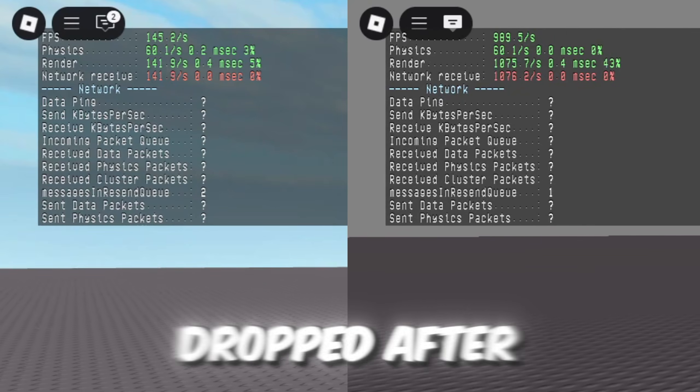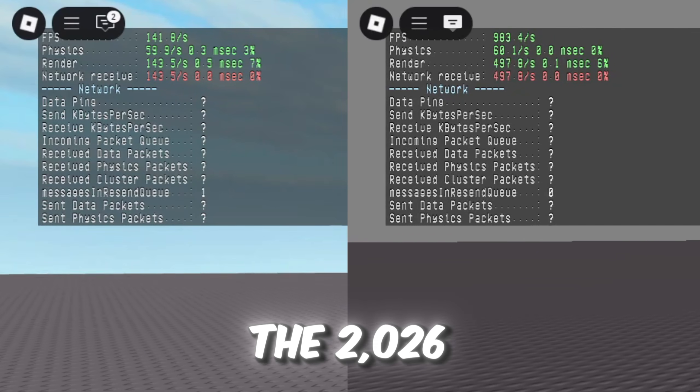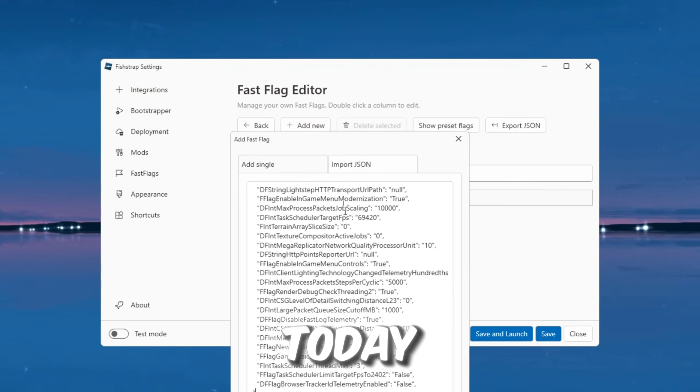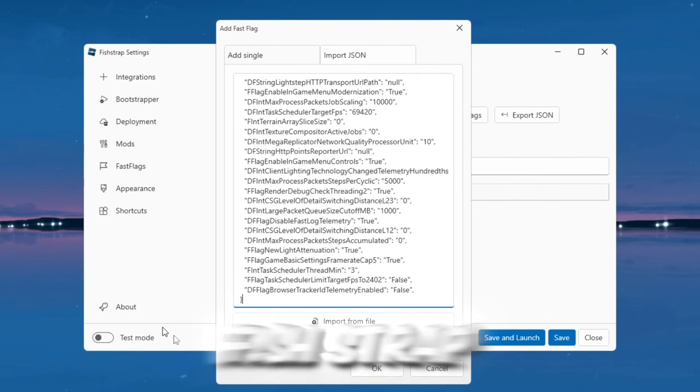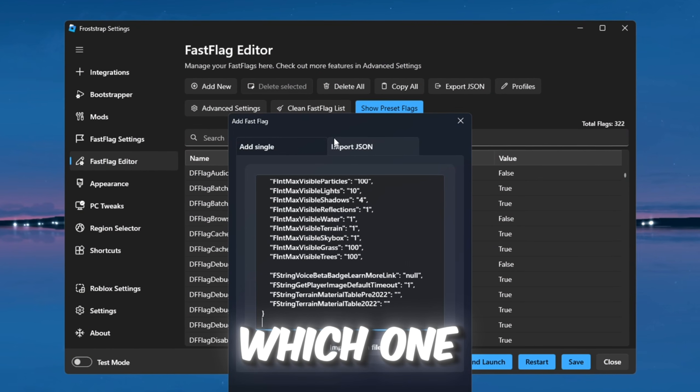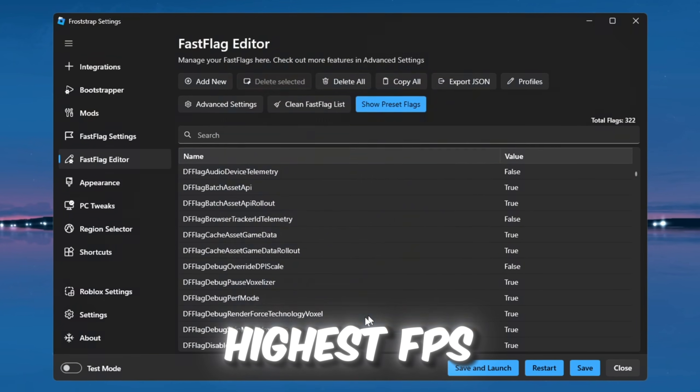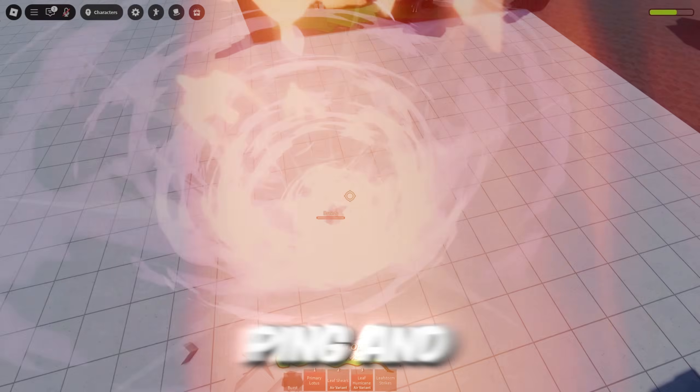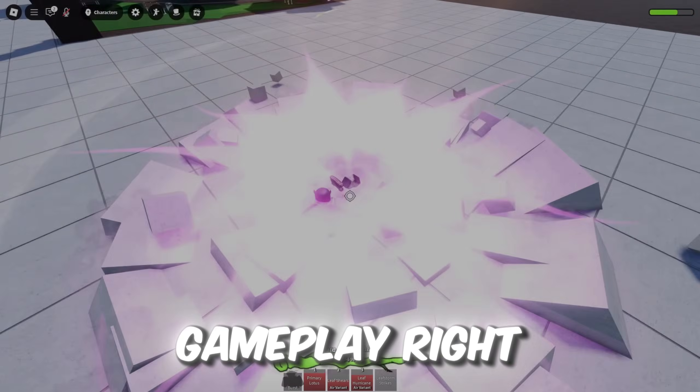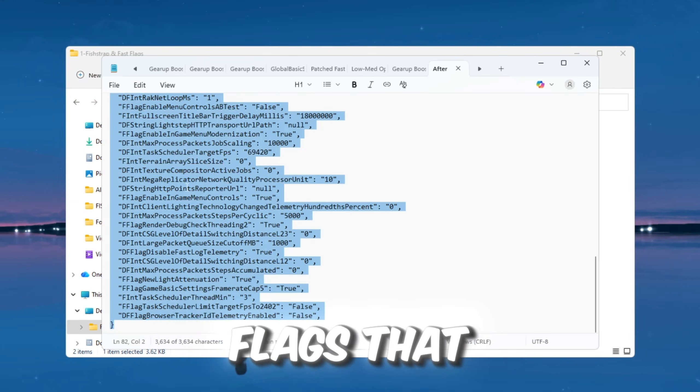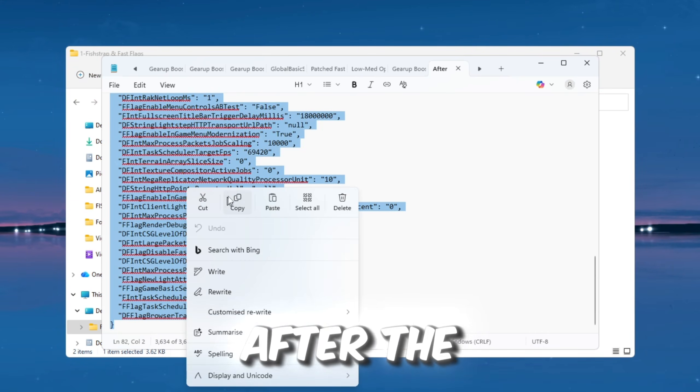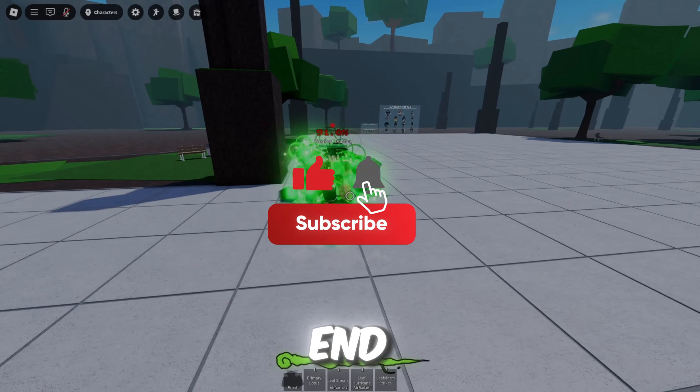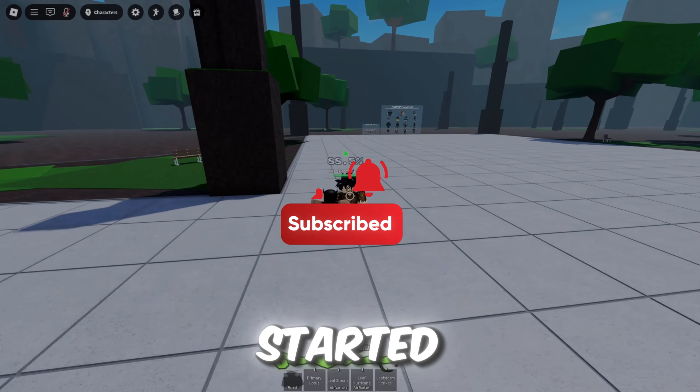If your Roblox FPS dropped after the 2026 patch, don't worry. Today, we're comparing FishStrap versus FrostStrap to see which one gives the highest FPS, the lowest ping, and the smoothest gameplay right now. I'll show you the exact fast flags that actually work after the patch, so make sure you watch till the end. Let's get started.